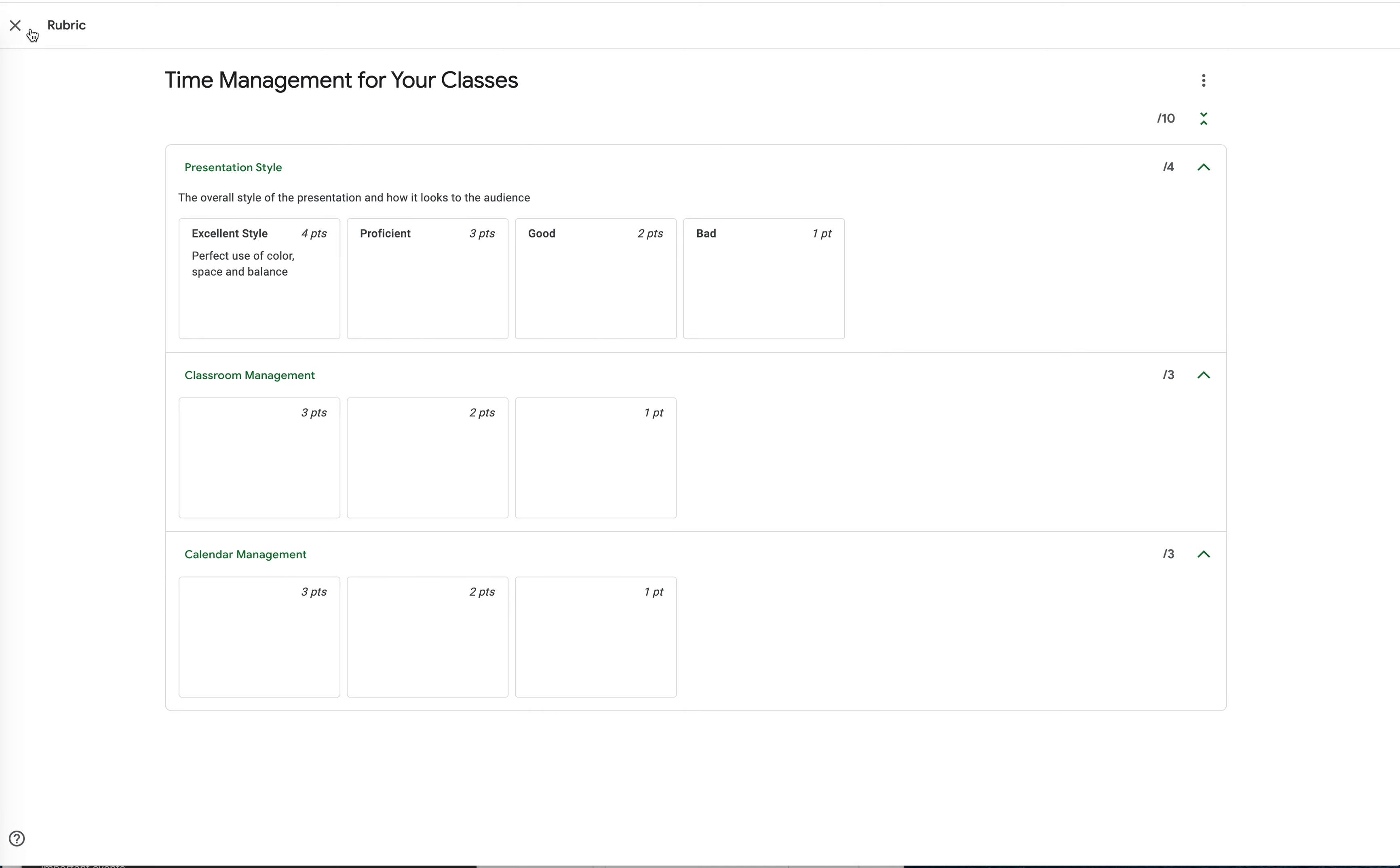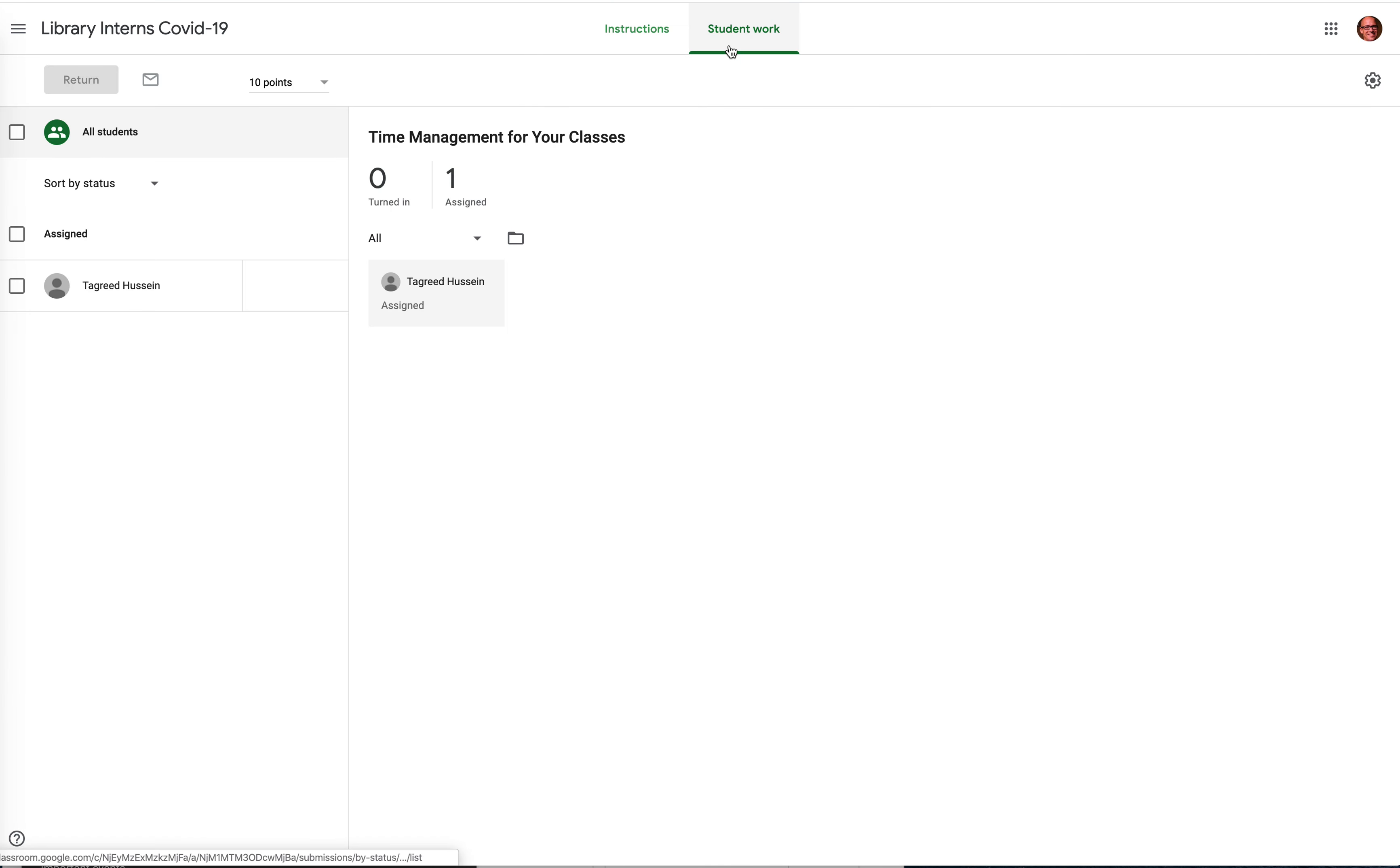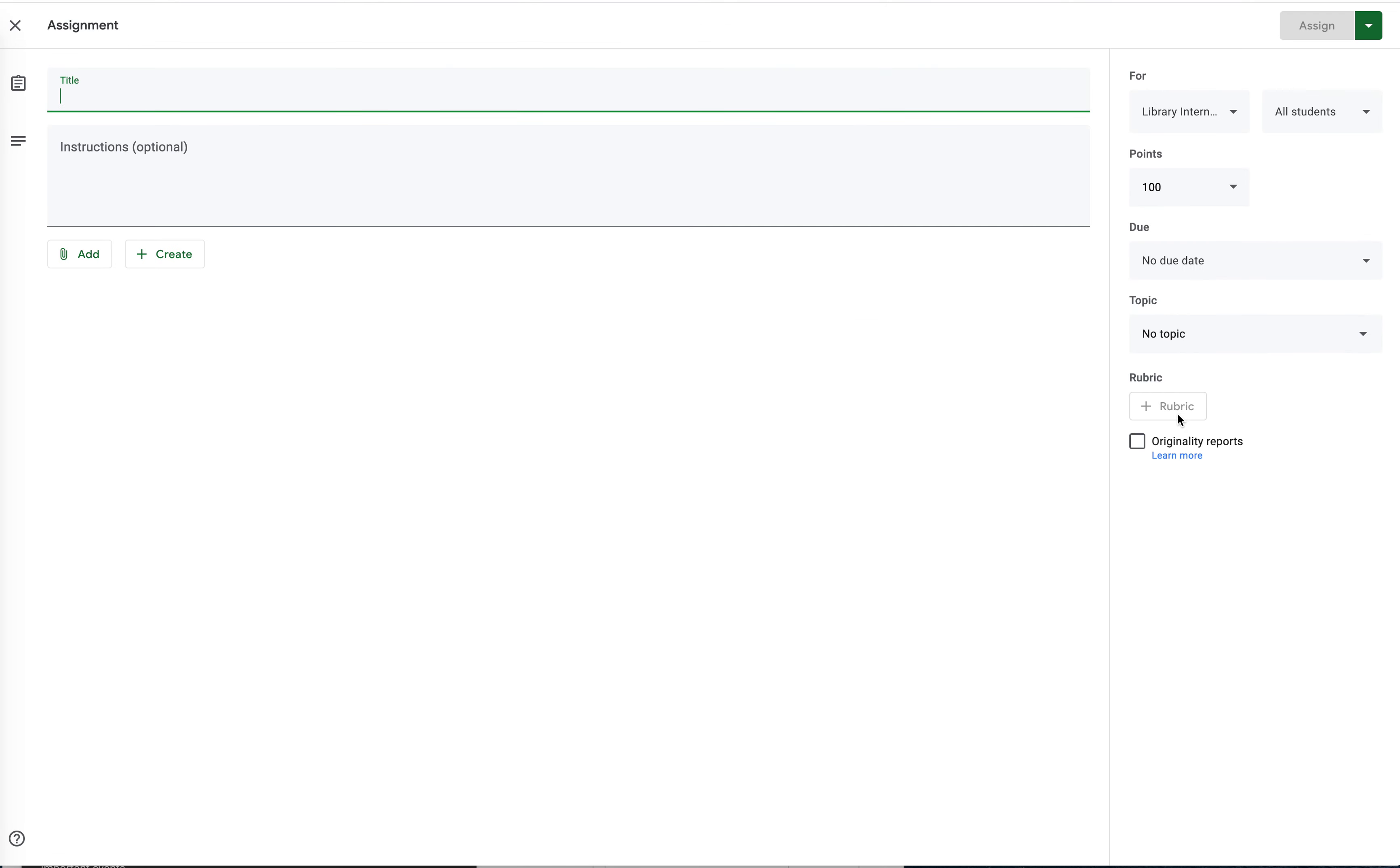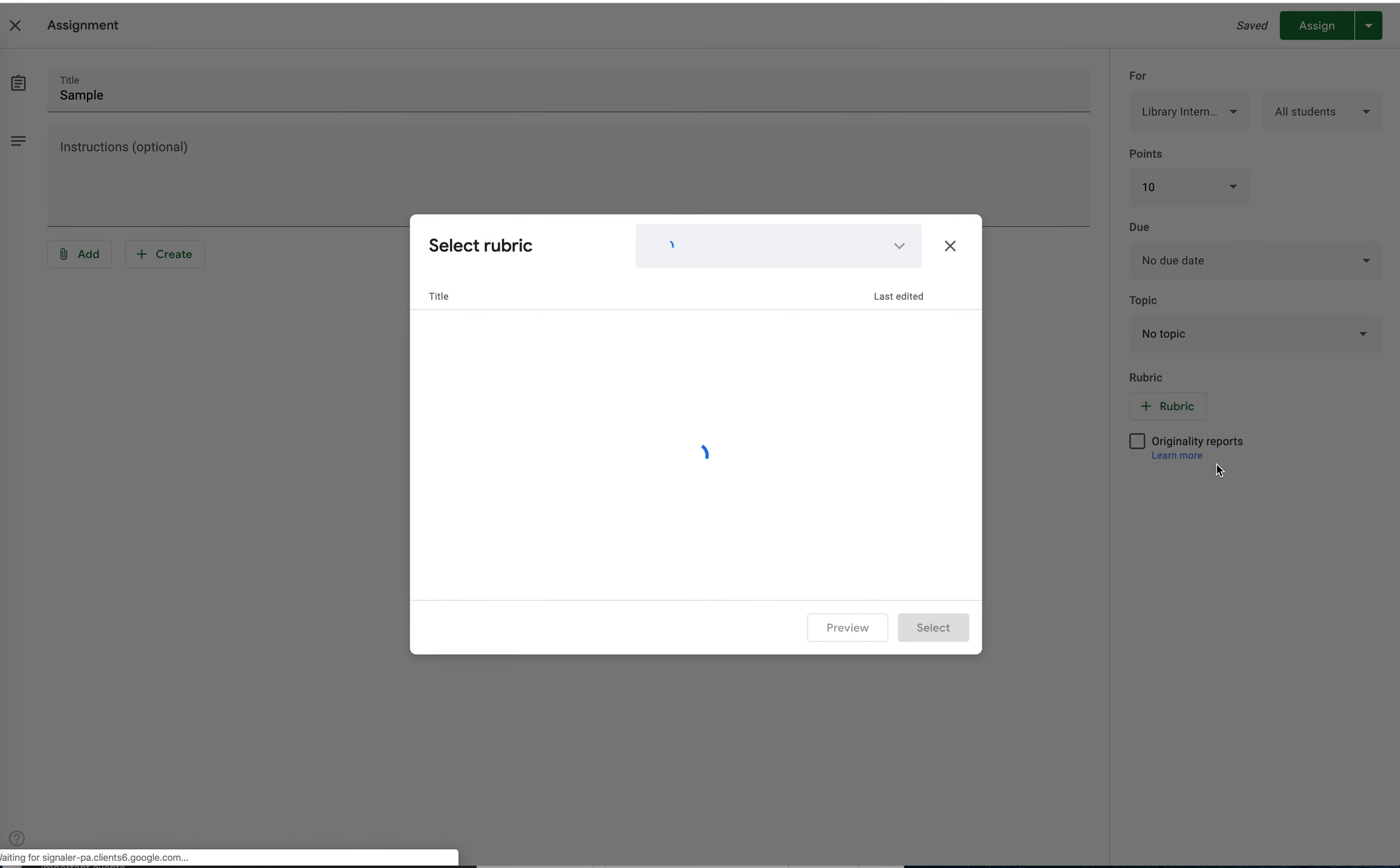Once I make this, if I made another assignment, I'll go back to my classwork. I hit create an assignment. And I'll say sample. I'm not actually going to post this one. I'm going to make this out of 10 as well, just because it's the same thing.